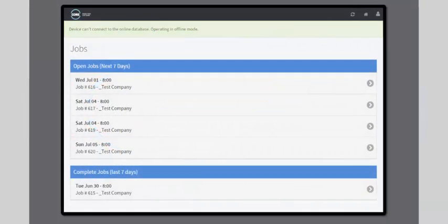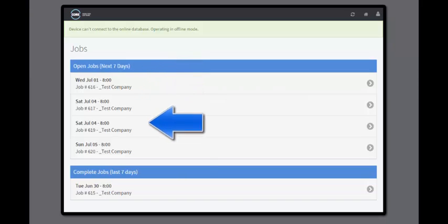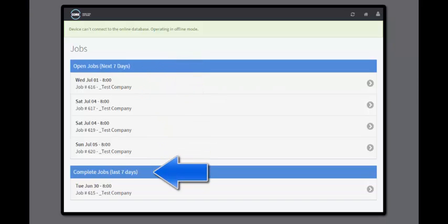Here we have the Core mobile app, which is available on Android and Apple devices. This screen shows open jobs and jobs that have been completed in the last 7 days.